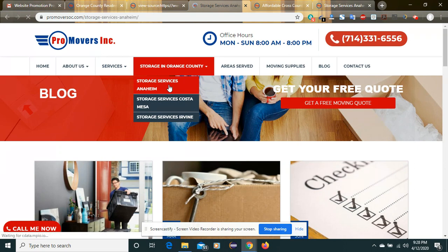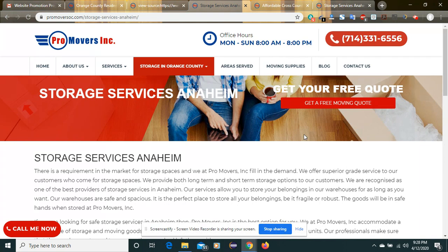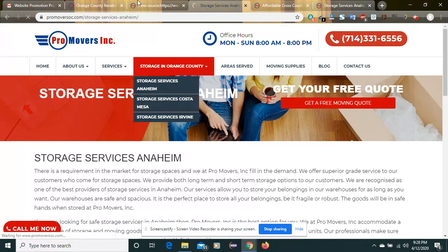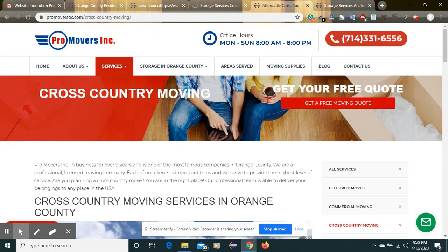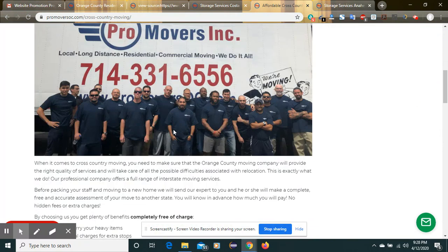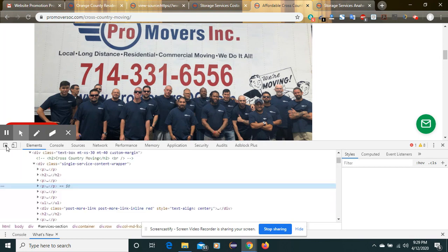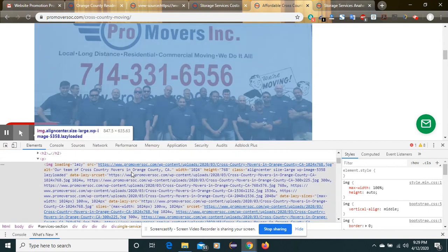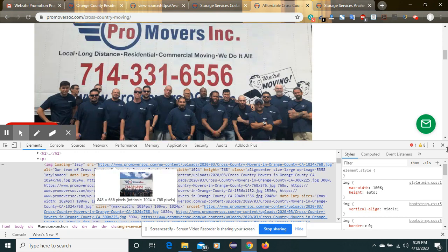Another thing I can see is in the storage service and cross-country moving section — this is an image. As I already shared in my audit report, the image is not properly optimized. We can see the image src tag, and we are not finding any alt keywords. We should apply researched keywords inside the alt tag so that we can get maximum search traffic through images. These are the areas we can improve. Thank you very much for watching.